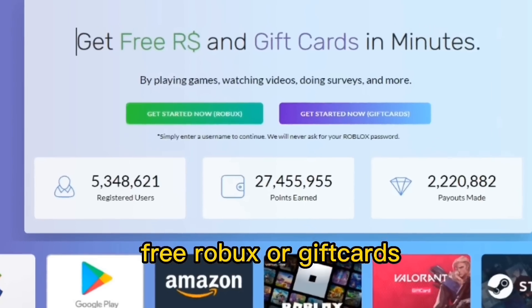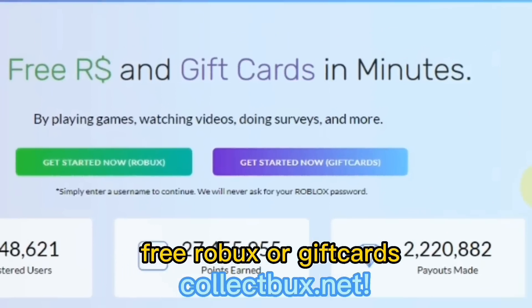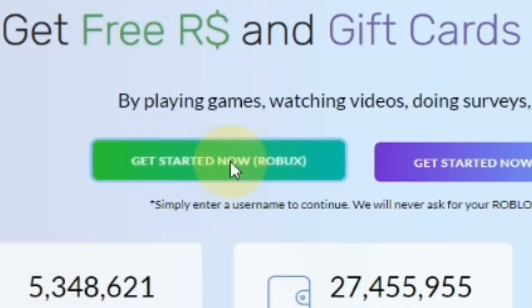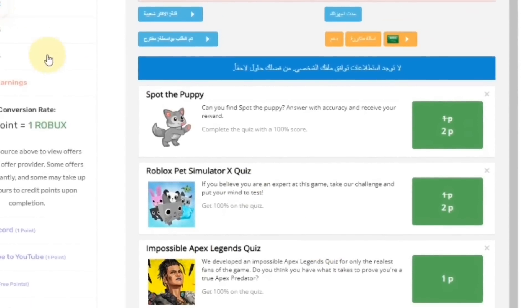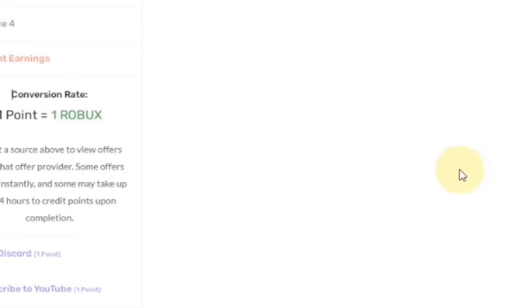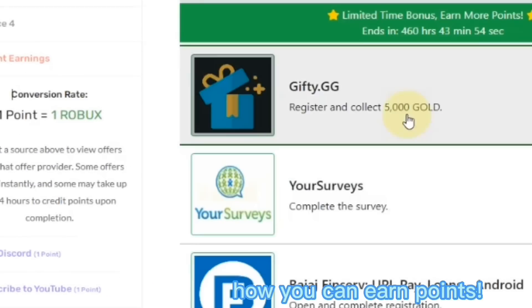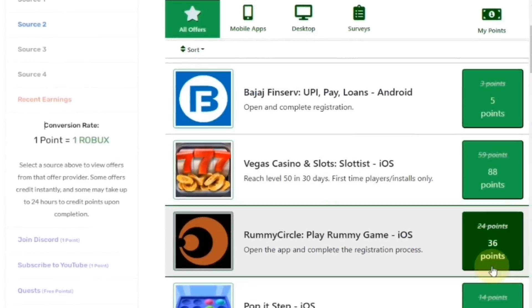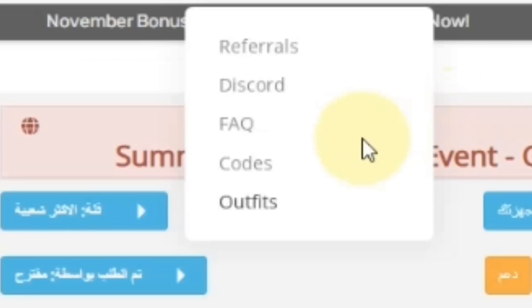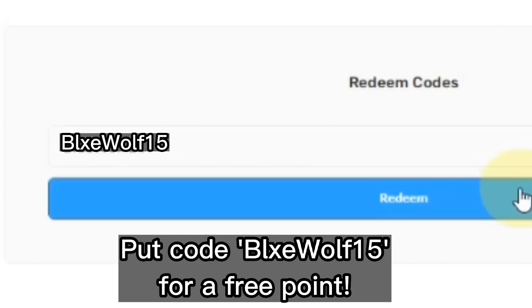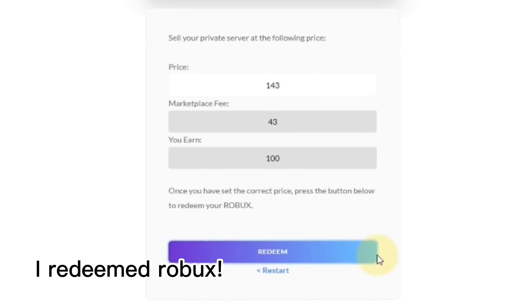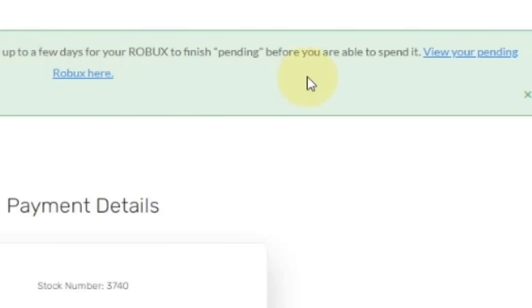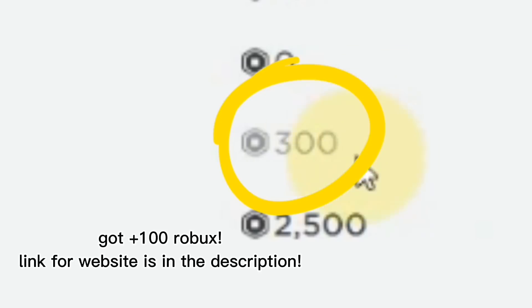Before that, if you want free Robux or gift cards, check out collectbucks.net. You can link your account without a password. By earning points from this website you can get free Robux and gift cards. You can also put in my code which is Blue Wolf. I'm at the cashout page and I just cashed out some Robux — you can see the pending Robux. The link will be in the description.